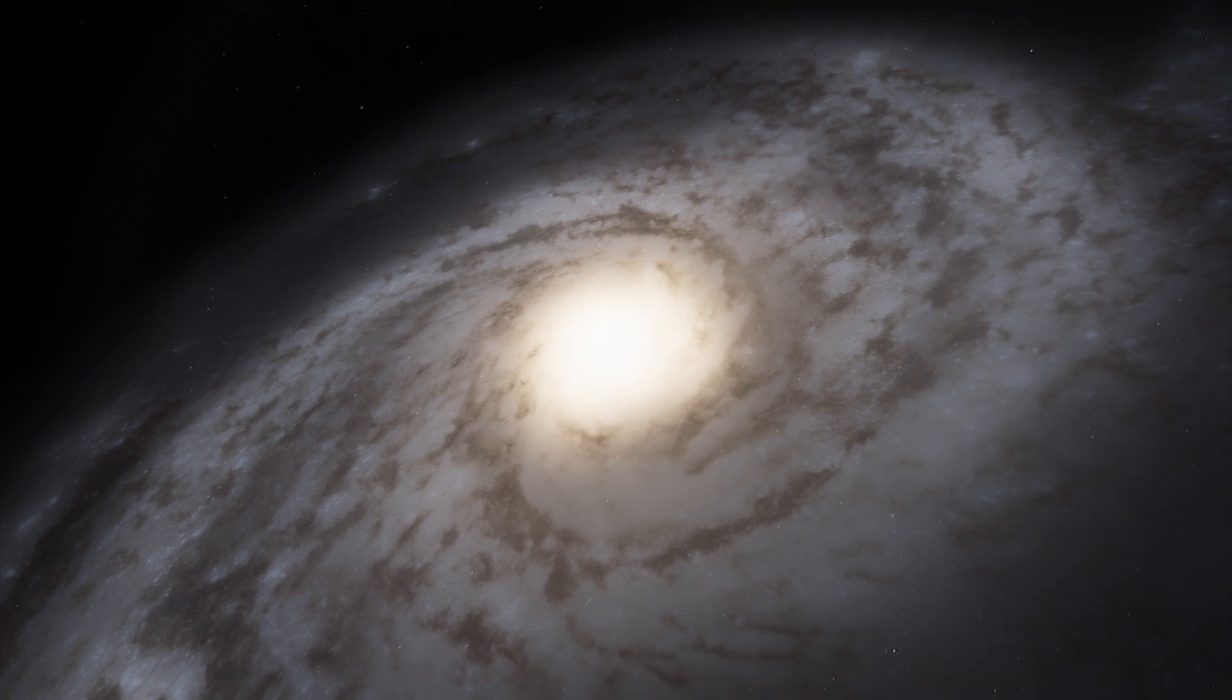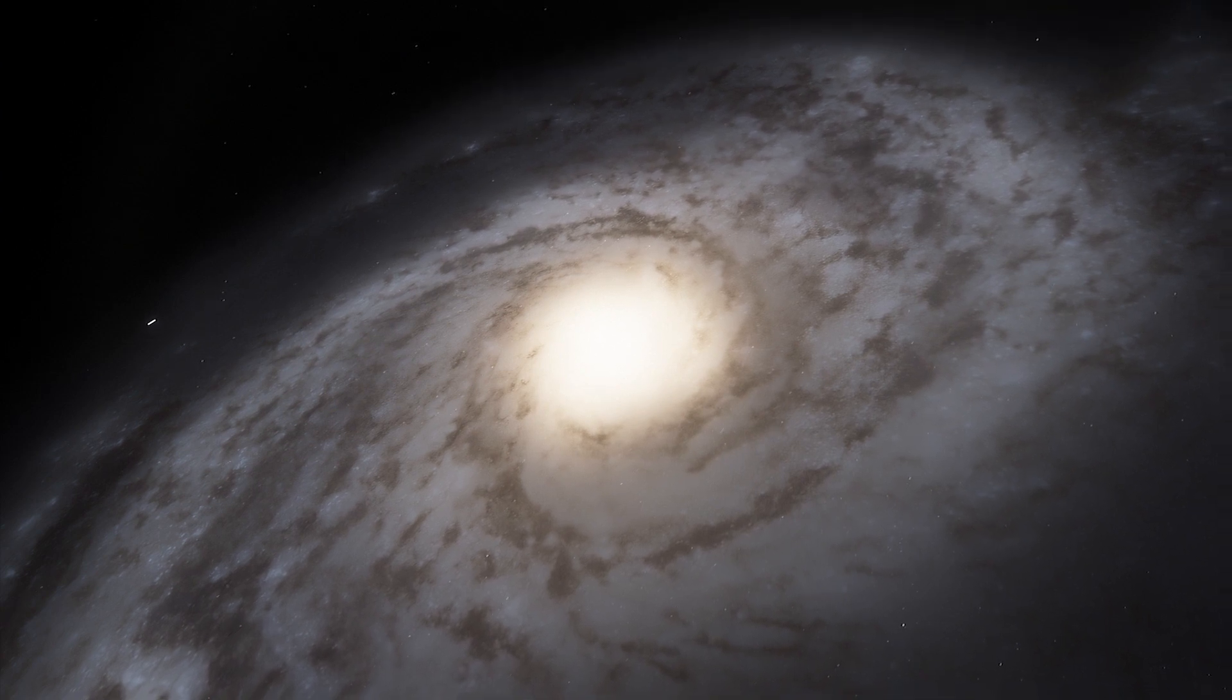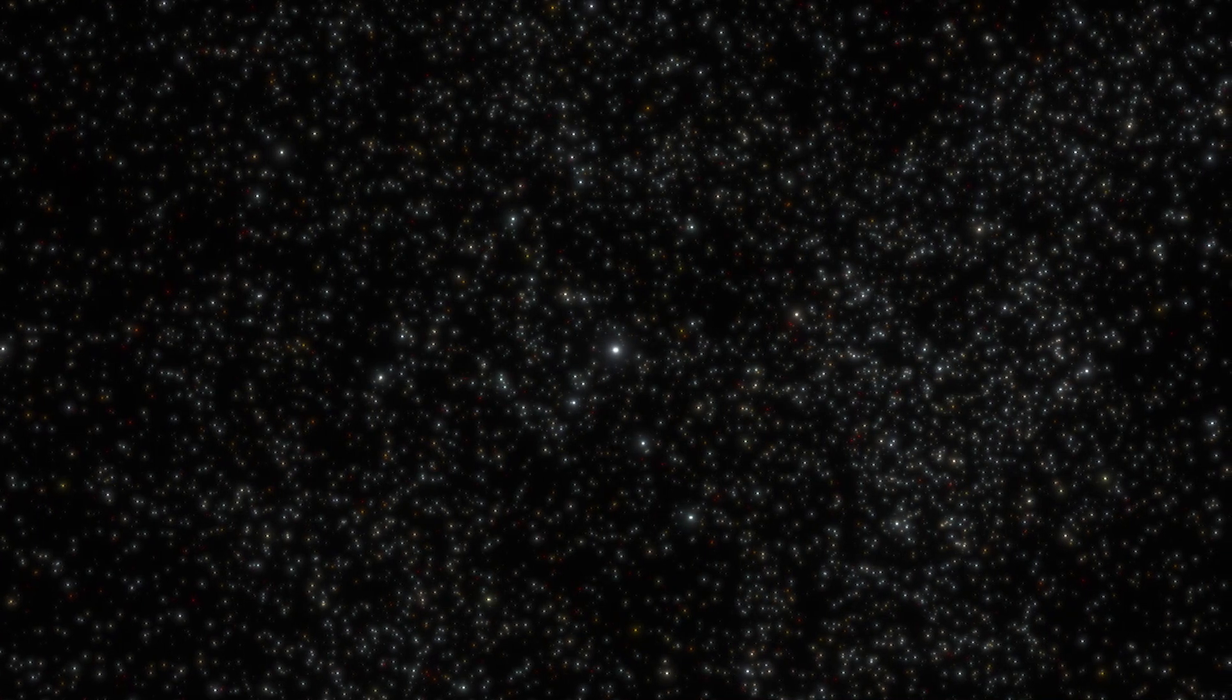This is NGC 7674, the brightest and largest member of the Hixson 96 compact group of galaxies.